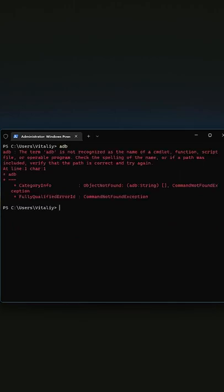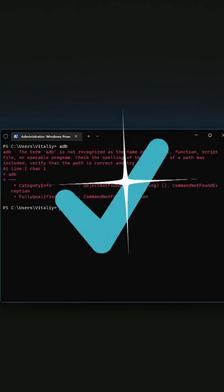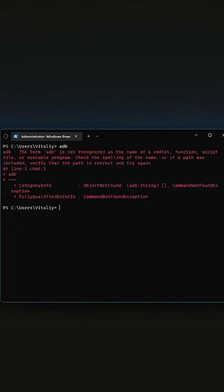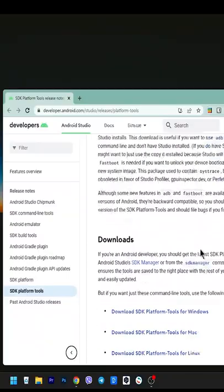How to fix adb. The term adb is not recognized as the name of a cmdlet. Let's go.